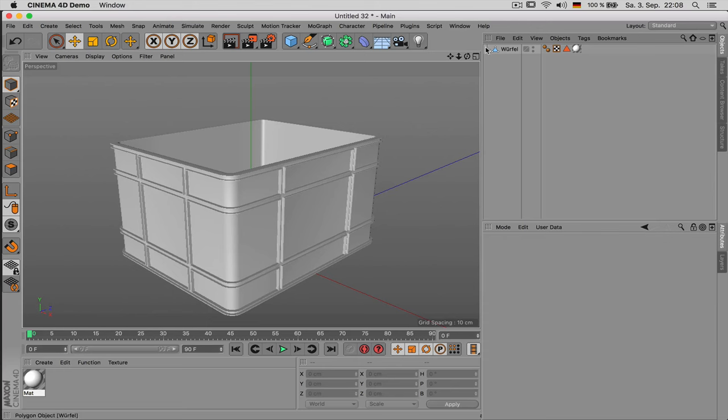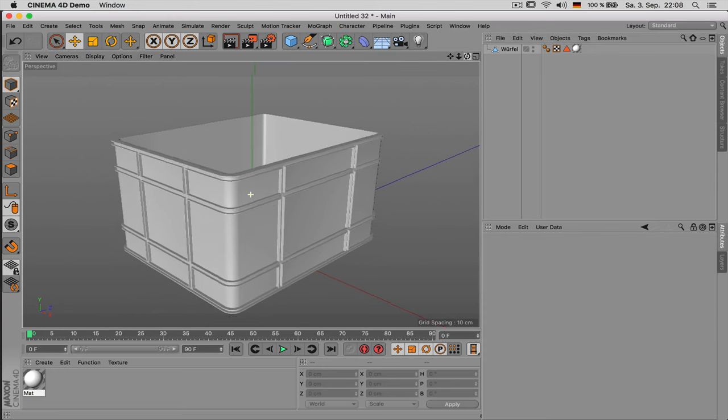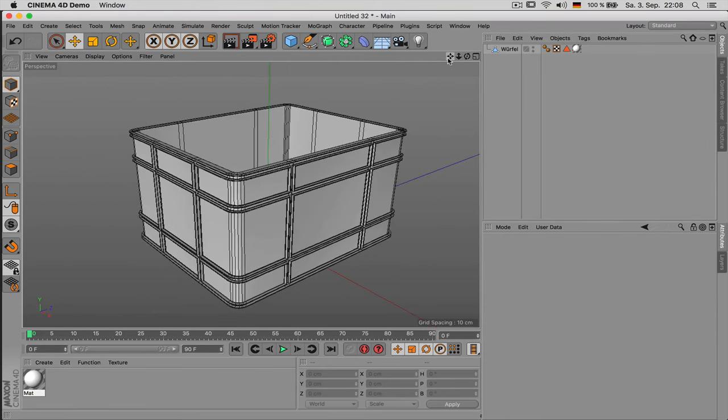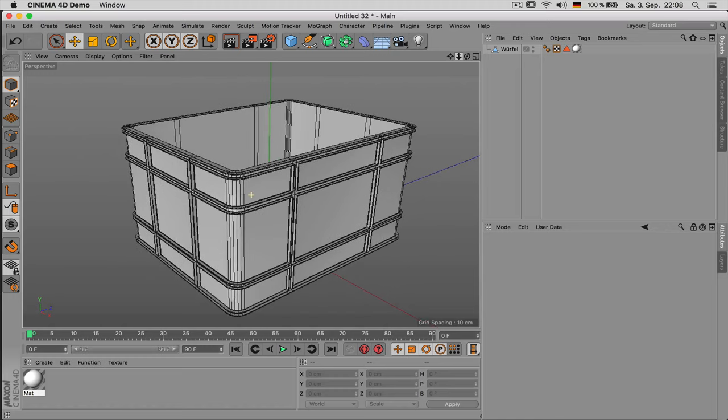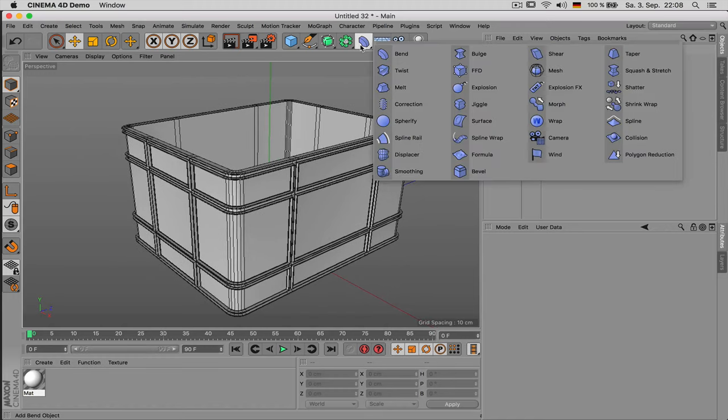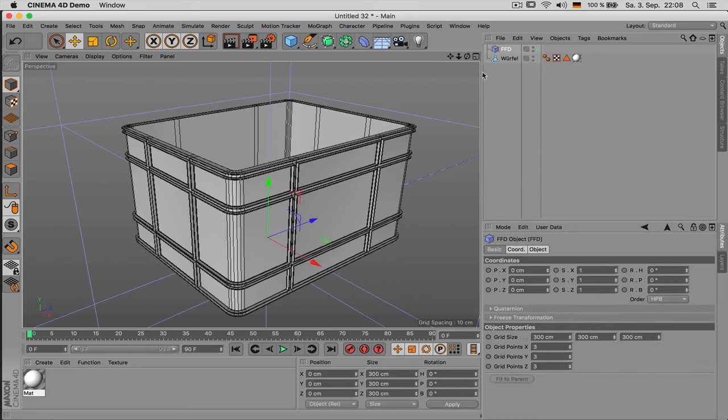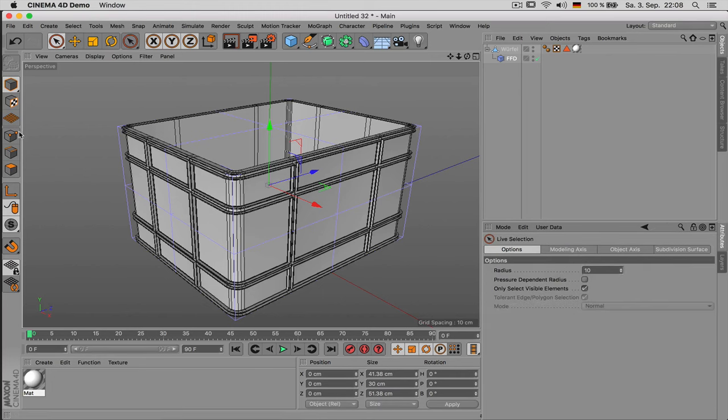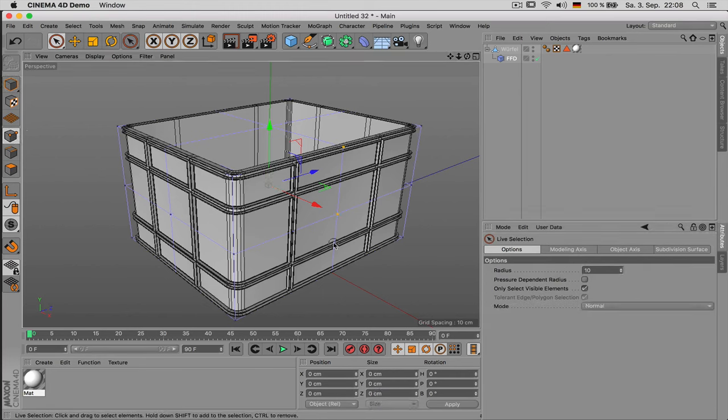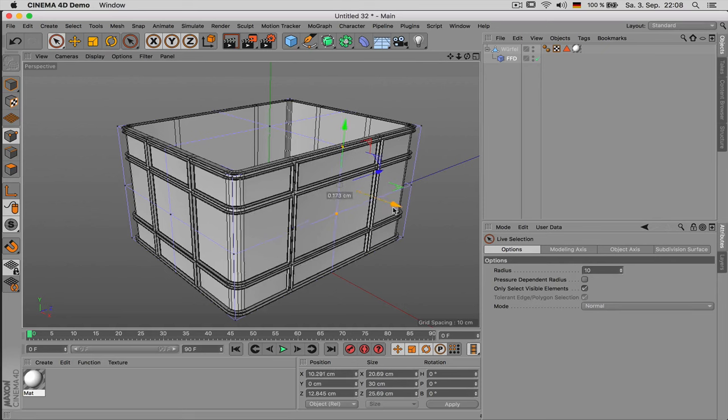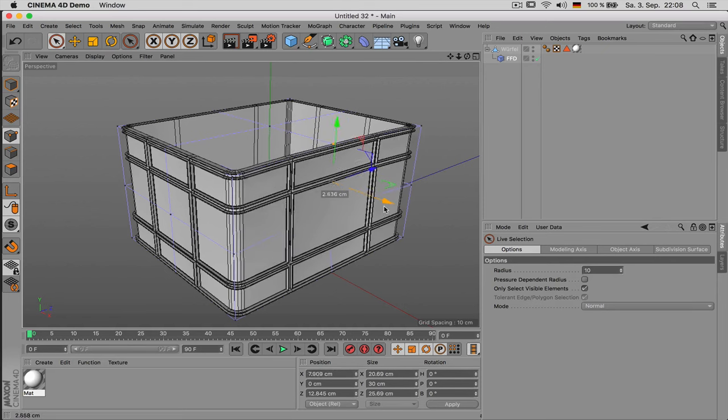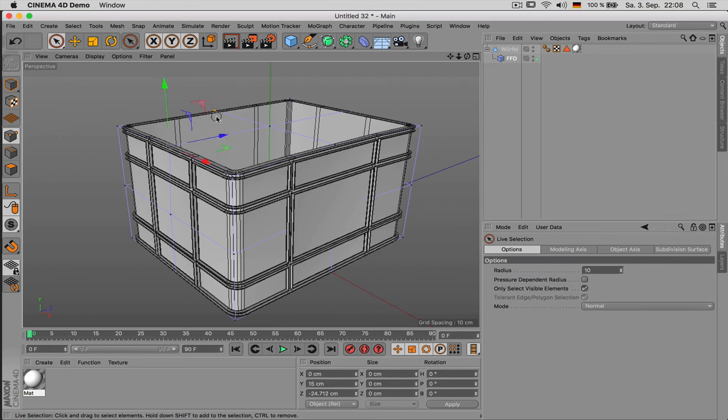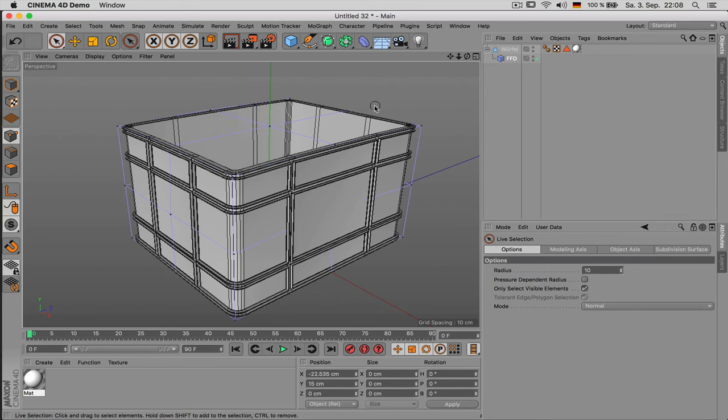Another tactic is to model an object perfect like it would be an ideal case. And then once you've finished with the model you can bring in some detail by using for example a FFD deformer which stands for freeform deformer. And you can later on then bring in some detail by just for example moving points in a little so you just have some more random shape without messing up your actual object.